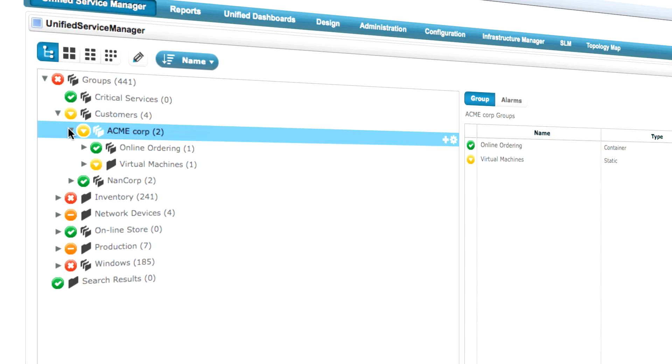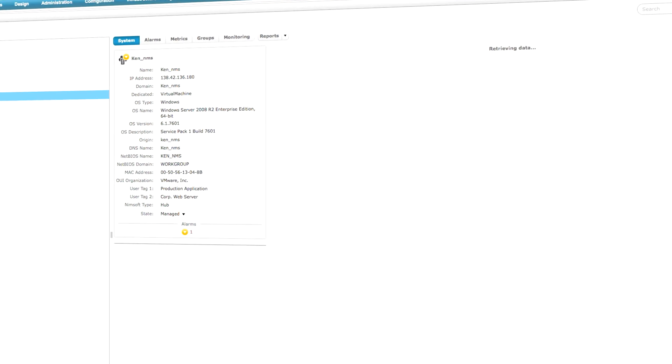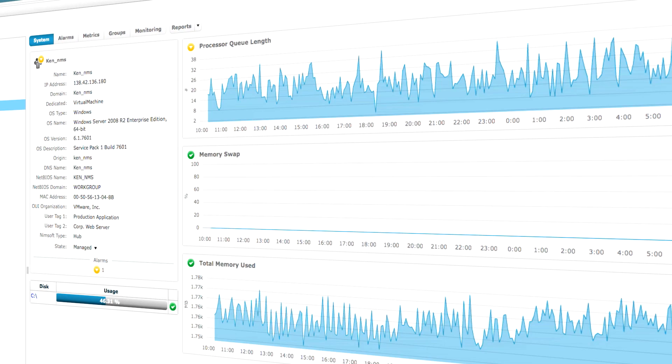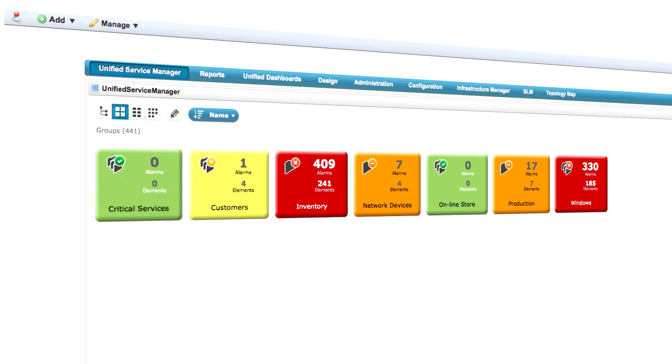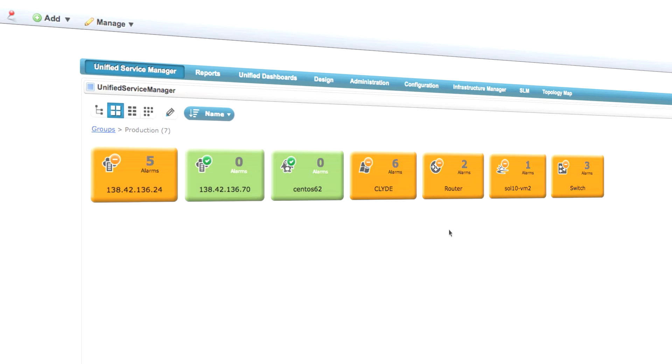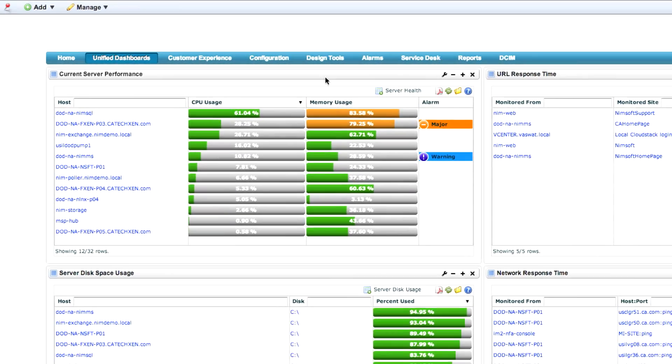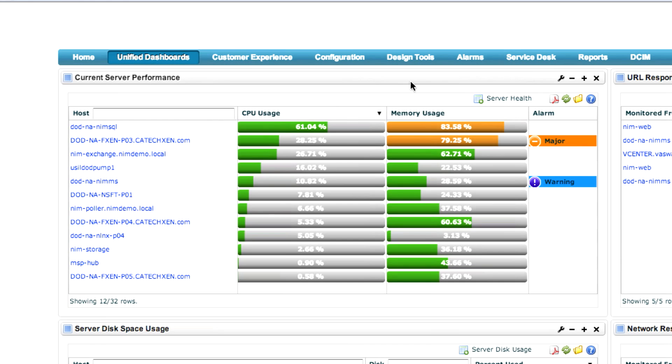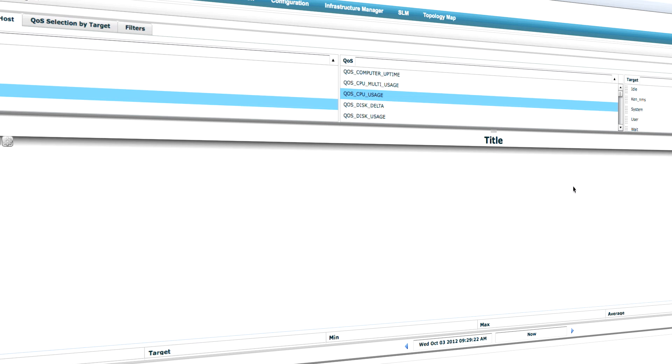CA Unified Infrastructure Management from CA Technologies has helped thousands of customers obtain a business-wide view into the performance and availability of their business services. Our technology is able to monitor a broad array of systems and applications, all on a single unified architecture.